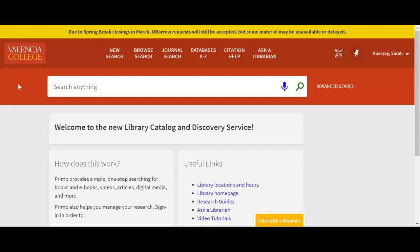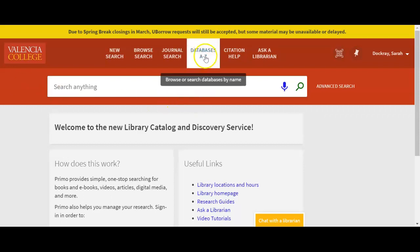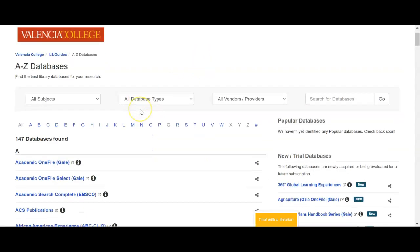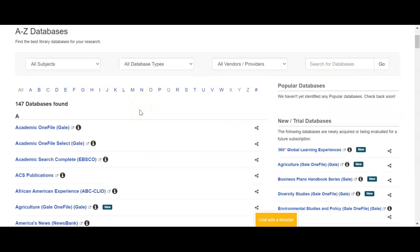We've already logged into Atlas and clicked 'Search the Library' and ended up in the library catalog. From here we're going to click 'Databases A to Z' and that's going to open an alphabetical list of all Valencia's databases.